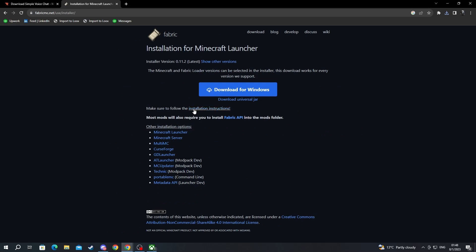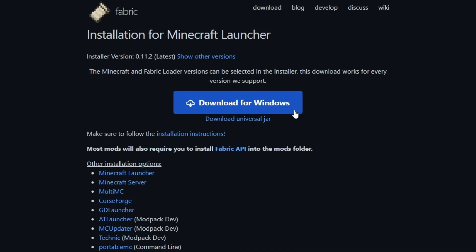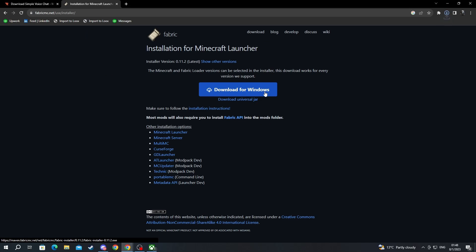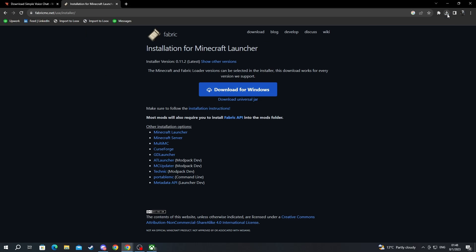And here you can either select download for Windows, which I am going to select because I am using a Windows device, or you can press download universal jar if you are playing on another device or another operating system. Let's select that and the download should start automatically.